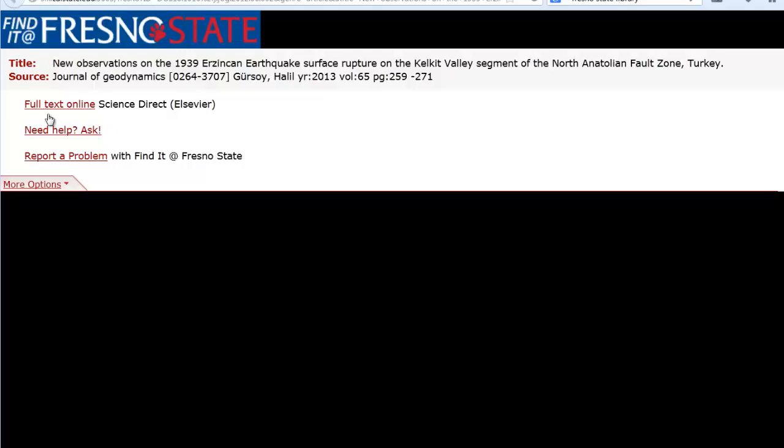If we did not have the full text available in another database, here too you would either link to our catalog if we had it in print or in microfilm, or there would be a link that says we will get it for you from another library. That will link you to the interlibrary loan form for journal articles. Do be aware though that interlibrary loan for journal articles can take a couple of weeks.